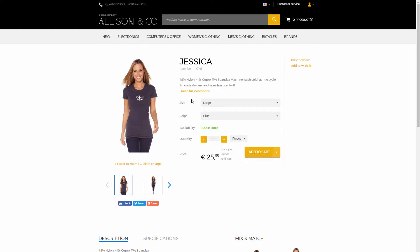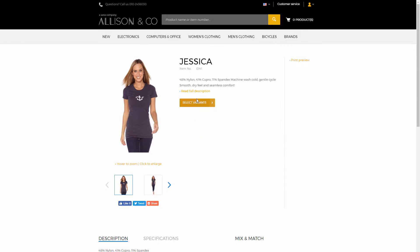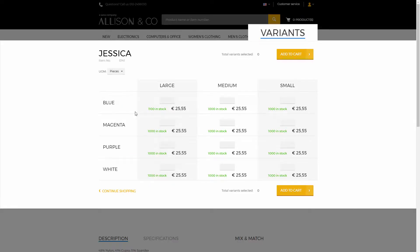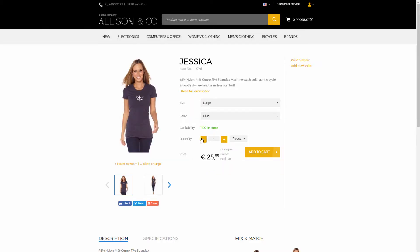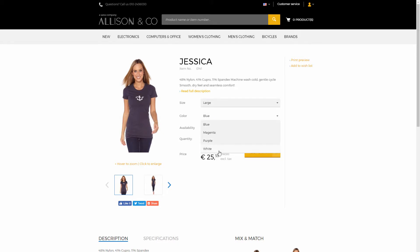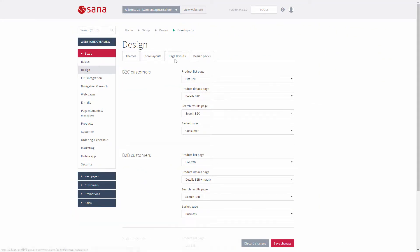If a product has one or two product dimensions in Microsoft Dynamics 365, for example color and size, product variants can be shown either as drop-down lists or as a matrix. If a product has three or four product dimensions, for example color, size, and style, product variants can be shown only as drop-down lists. How product variants are shown in the web shop depends not only on the amount of product dimensions in Microsoft Dynamics 365, but also on the selected page layouts in SANA admin.